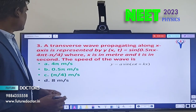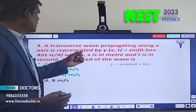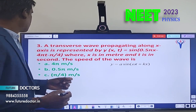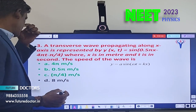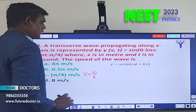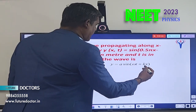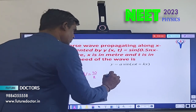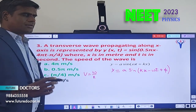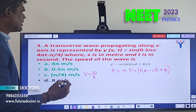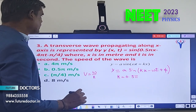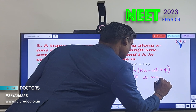Let us move to question number 3. A transverse wave propagating along the x-axis is represented by y(x,t) = sin(0.5πx − 4πt − π/4), where x is in meters and t is in seconds. The speed of the wave formula is v = ω/k. Comparing with the standard equation y = a sin(kx − ωt + φ), we get k = 0.5π and ω = 4π.